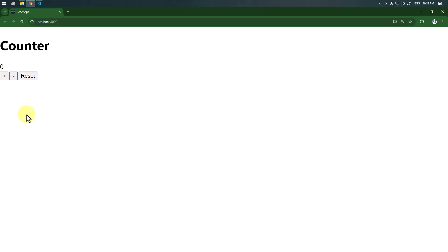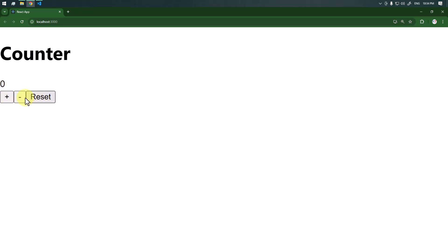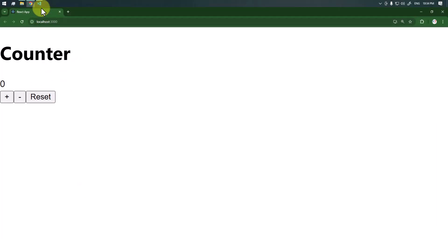Now we have to show that count value right here inside that span. You can see our counter application is working properly — we can increase the count, decrease the count, and also reset the count back to zero.